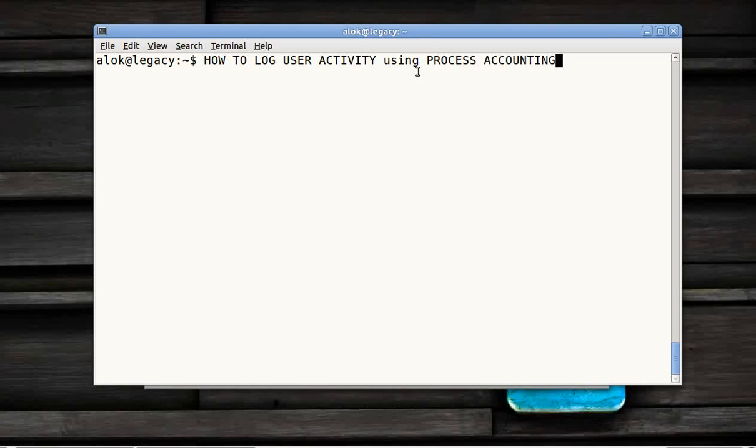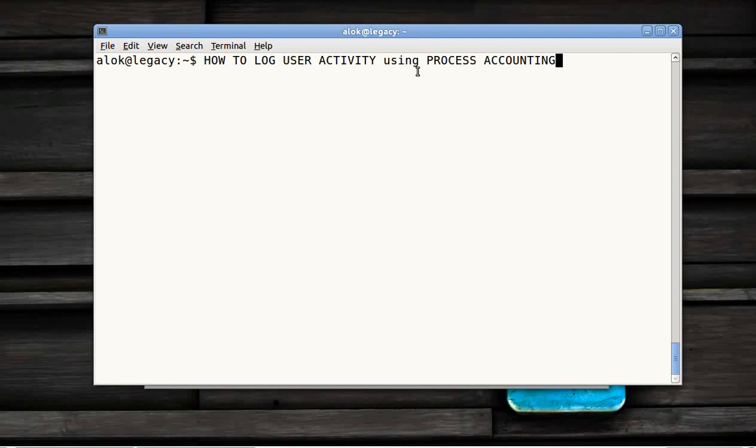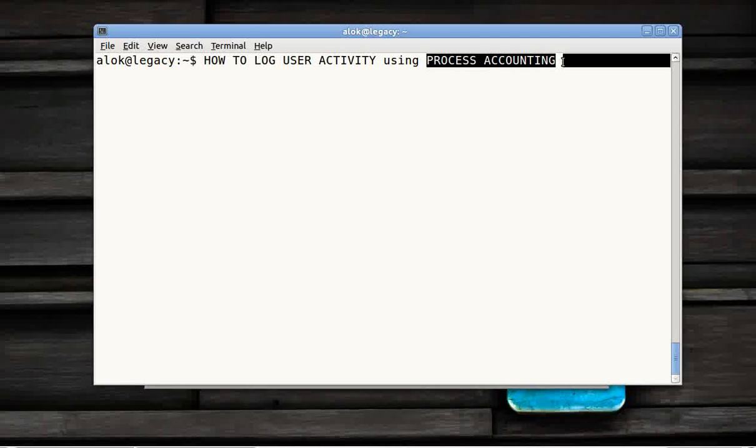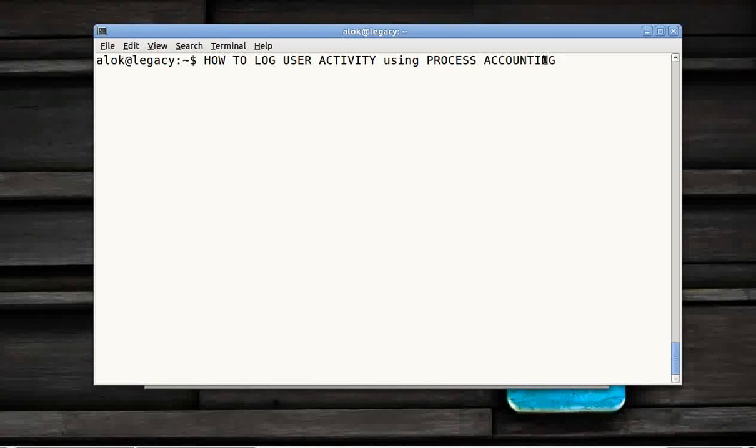Though you have normal log files like /var/log/messages, /var/log/secure, those don't give you the ability to view the commands executed by the users. So by using process accounting, I can view the actual commands that are being hit by the users.